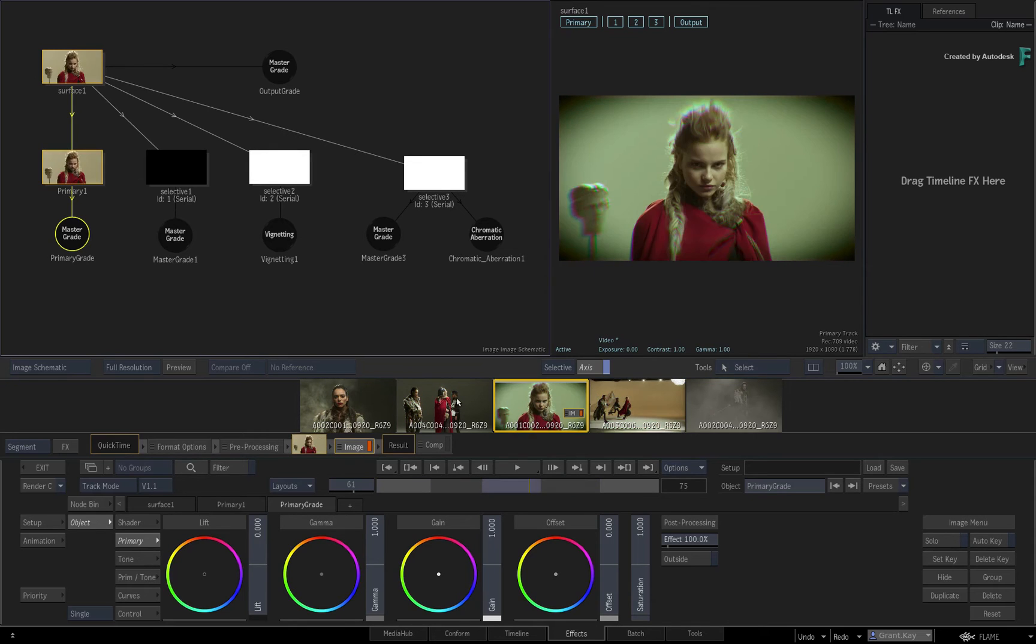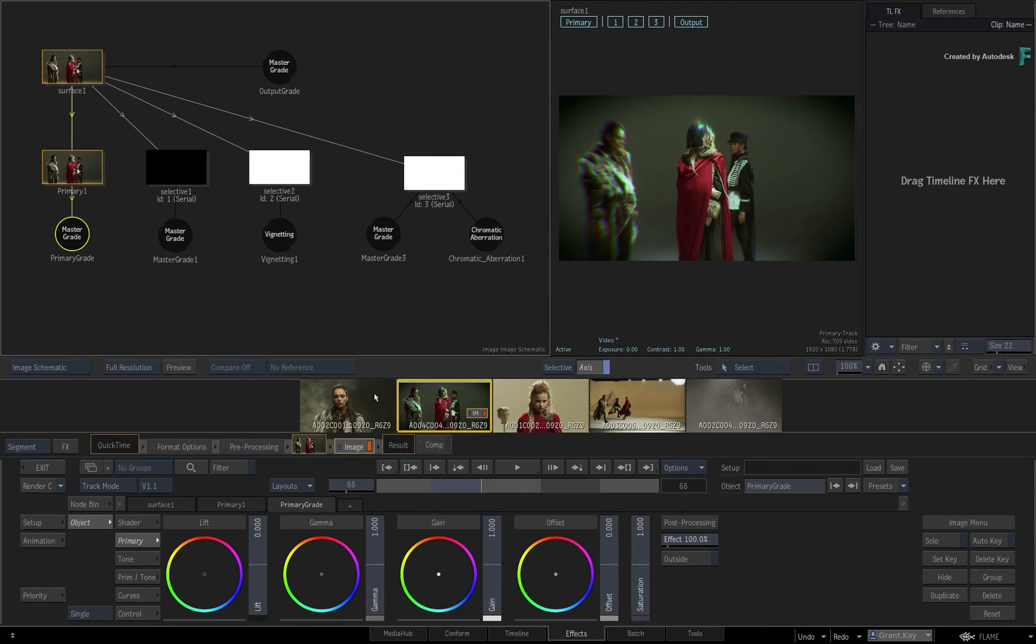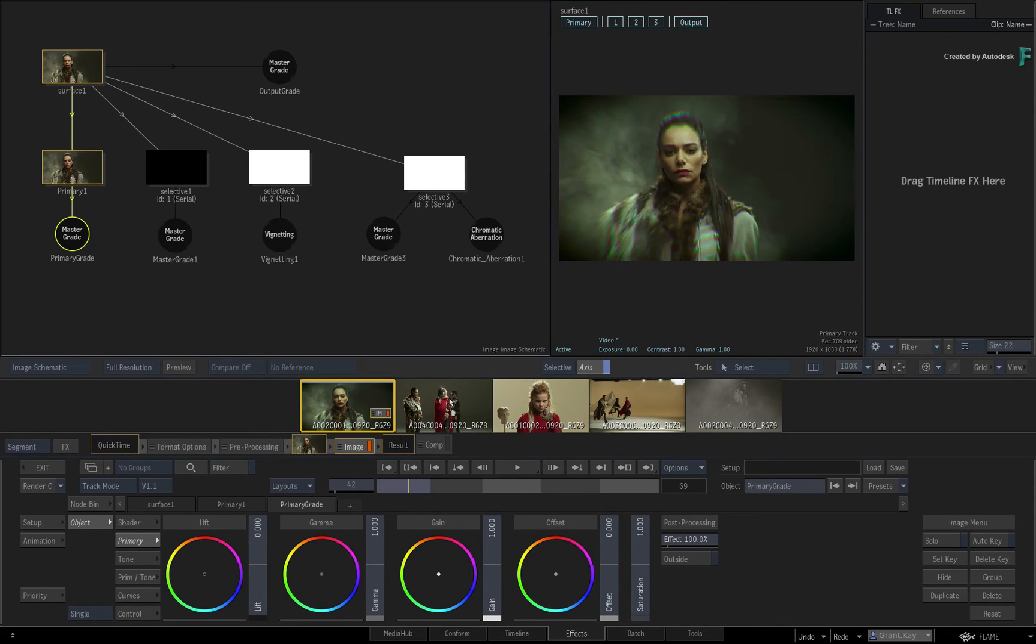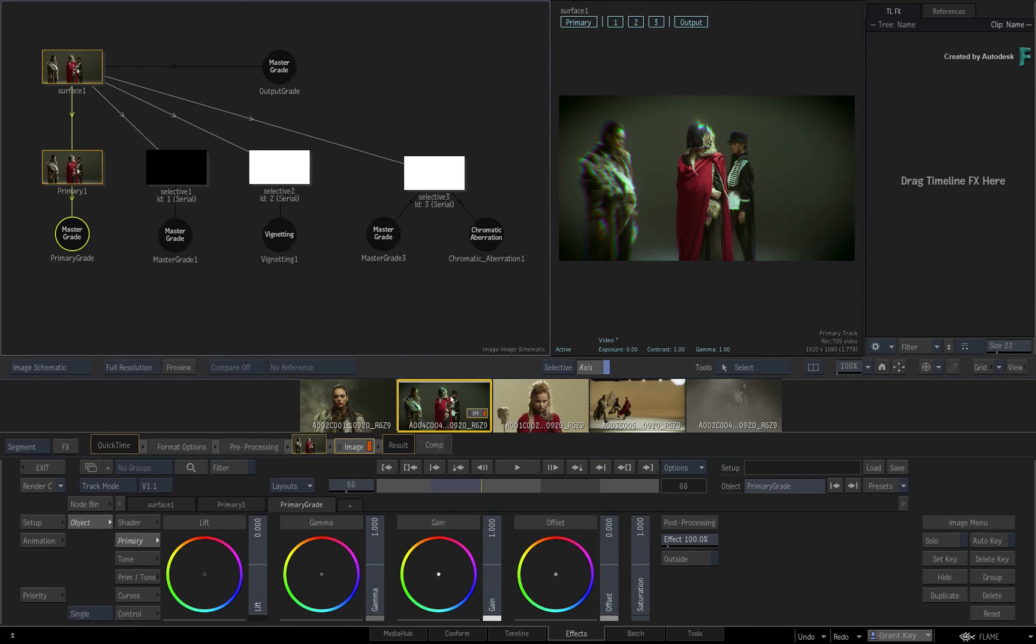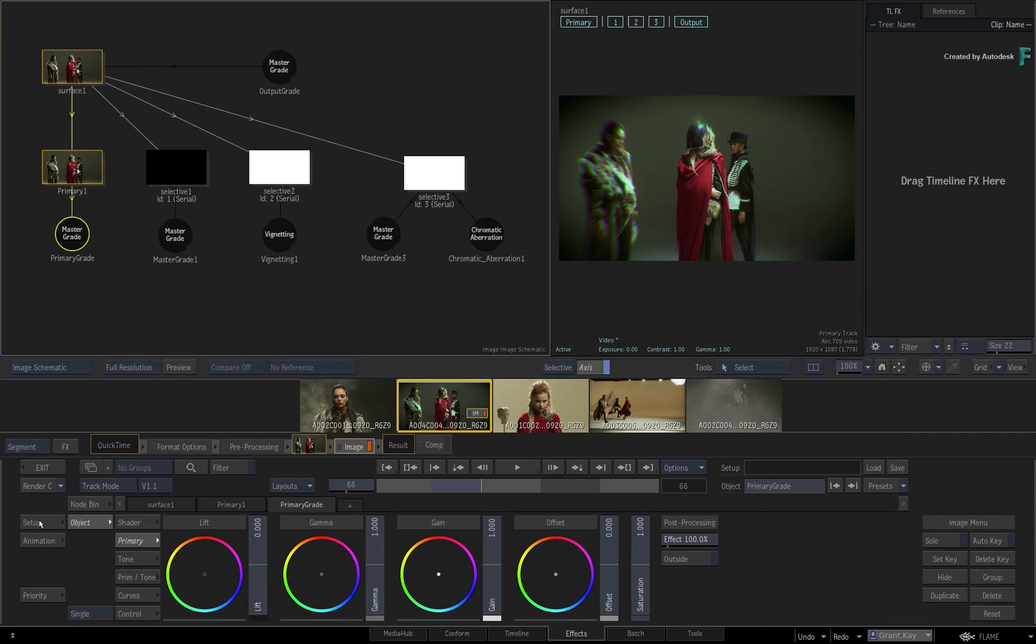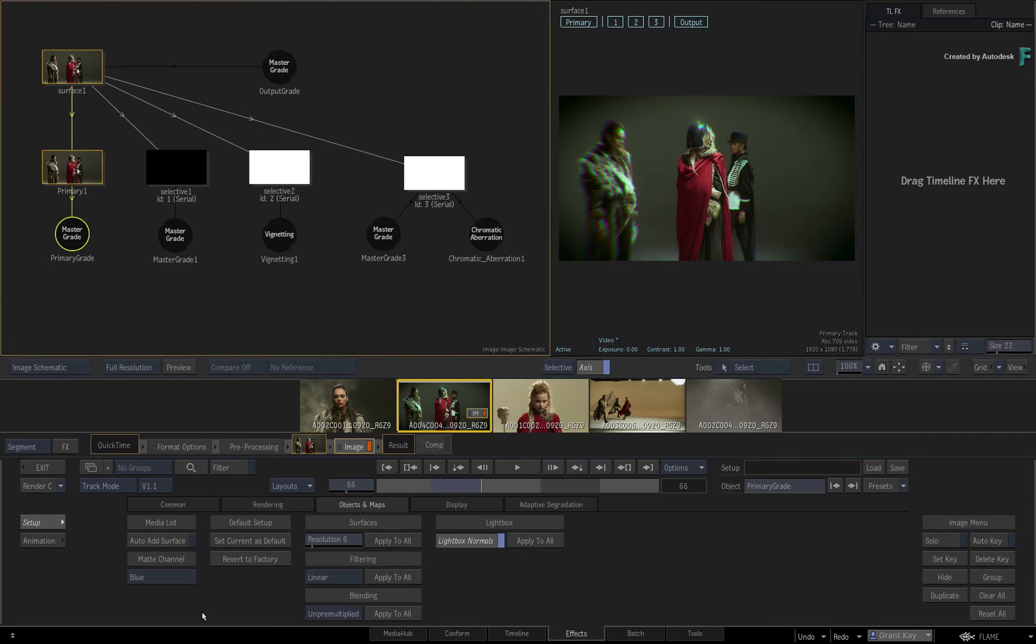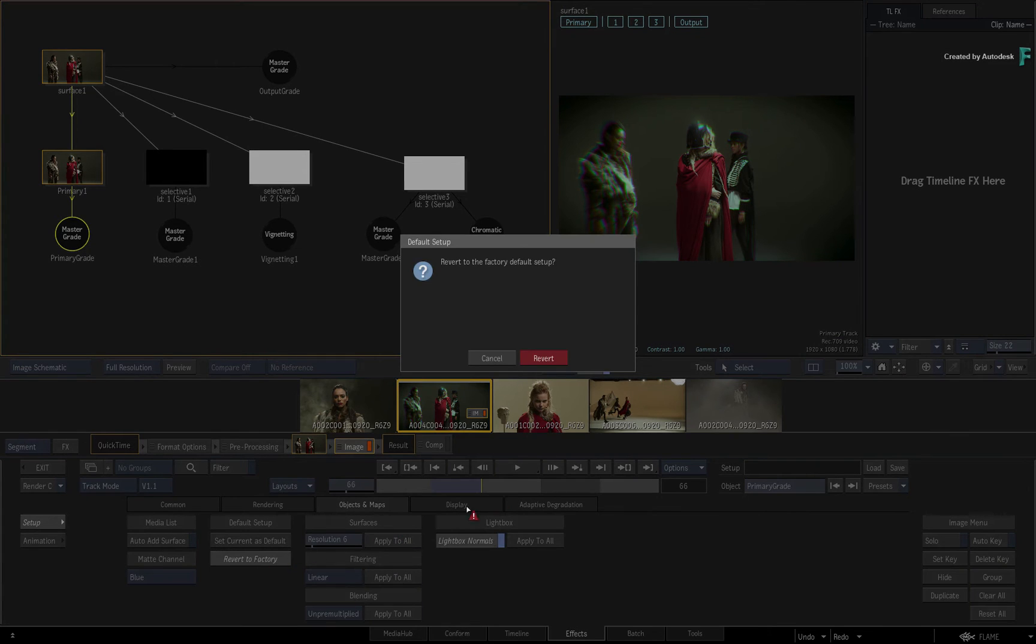The custom default is saved to your user profile. If you wish to go back to the original TimelineFX setup that comes with Flame, just go back to the Setup menu and click Revert to Factory.